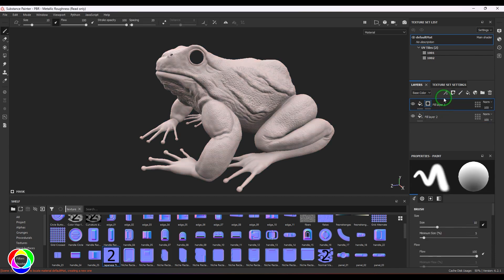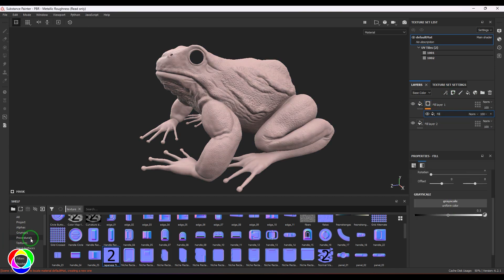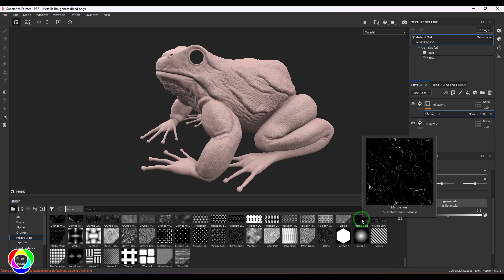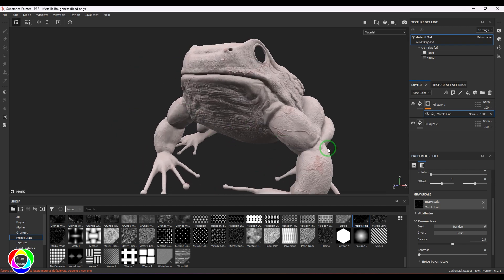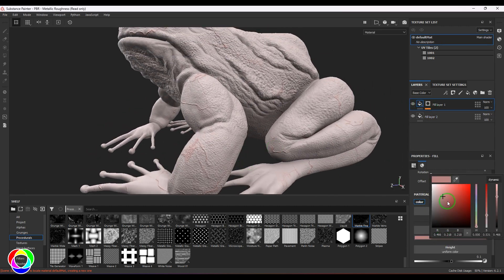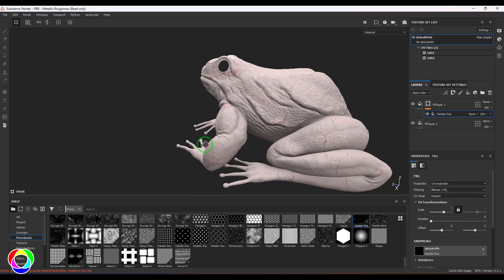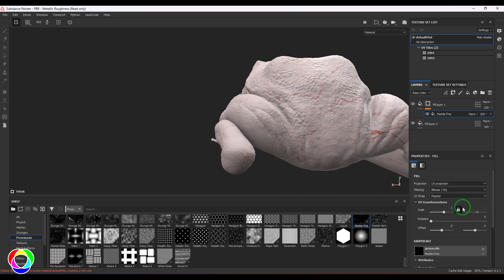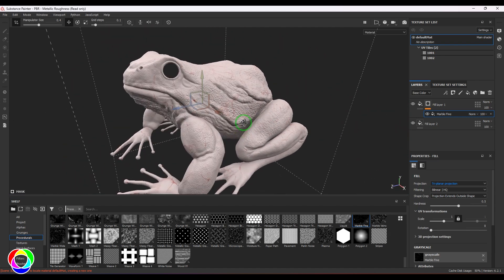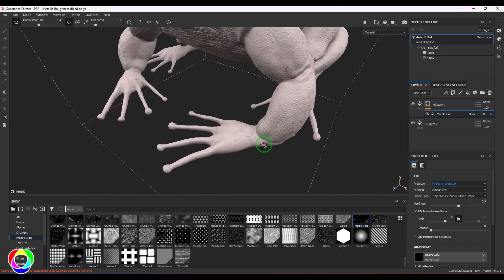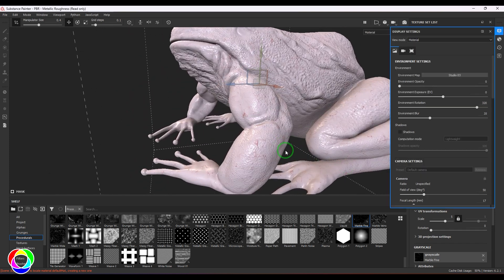I'll put a mask on top of that layer. In the mask I'll add a fill, go to the procedural textures, and find the texture called Marble Fine. I'll drop that in — you should be able to see nice veins coming on the model. The color of the veins can be adjusted, giving saturated red veins. The height can be negative or positive as required. To fix any seams, choose Triplanar projection. I'll repeat this maybe five times to get thin layers of veins all over the model.